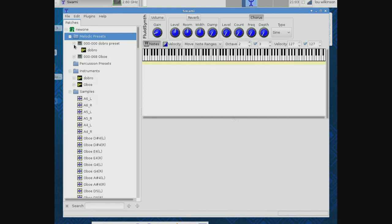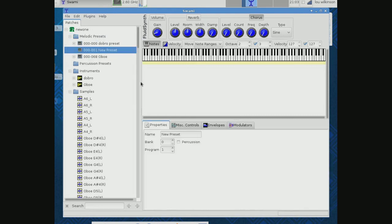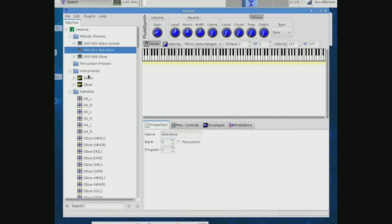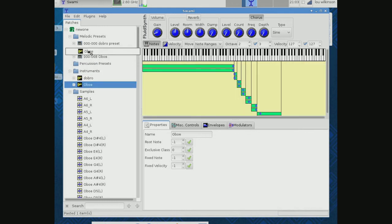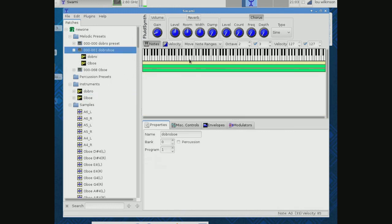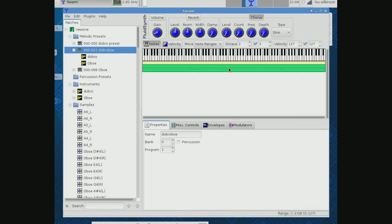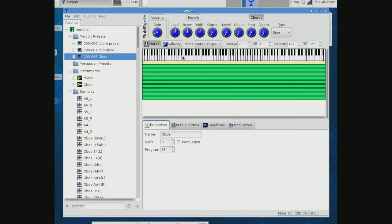But the one thing I wanted to show you was this: I can make a new preset and I'm going to call it dobro oboe. And remember I said that one or more samples can go to an instrument, one or more instruments go to a preset. So we can actually put a dobro and an oboe both into one. And you remember the dobro—we didn't fill in samples down here, so you'll hear it in the ranges that we made. But that's something you can do.